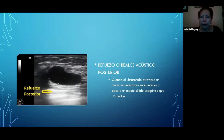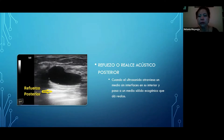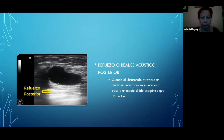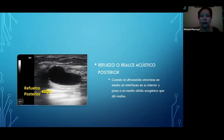El refuerzo o realce acústico posterior nos es de mucha ayuda, definitivamente, porque nos va a servir para decirnos qué contenido tiene la lesión que estamos viendo. Cuando el ultrasonido atraviesa un medio sin interfase en su interior y pasa a un medio sólido ecogénico, queda el realce. Nos vamos a dar cuenta de que estamos viendo un contenido claro que nos está dejando pasar el sonido libremente, y el refuerzo posterior nos va a servir de diagnóstico.